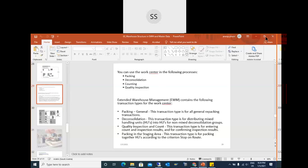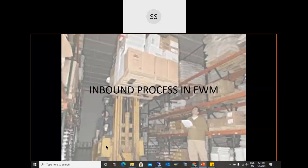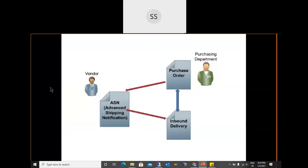If there are no questions, let me start with the main topic, which is the inbound process in EWM. In the real world, within an organization there is a dedicated team — the purchasing department — that creates purchase orders.